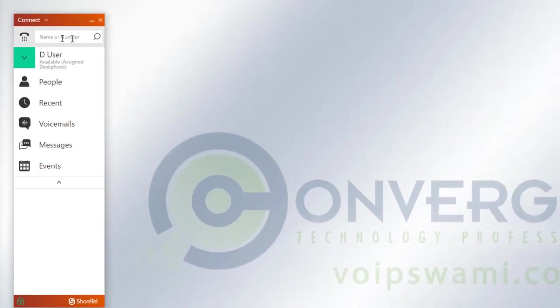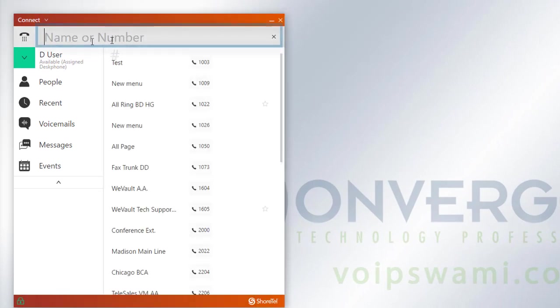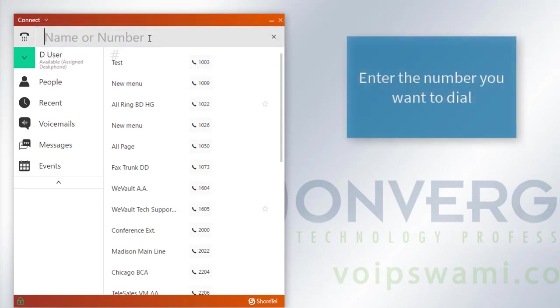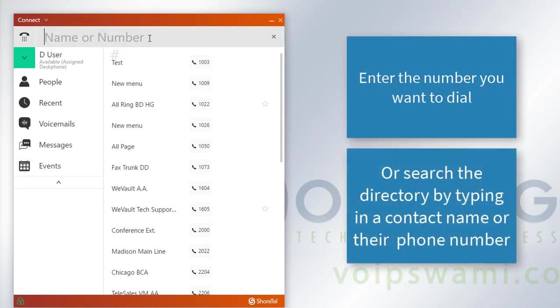In this search bar area here, if you click in there, you'll notice that the directory will also show up. You could put in a phone number that you want to dial, or you could input a name or number of someone within the directory.